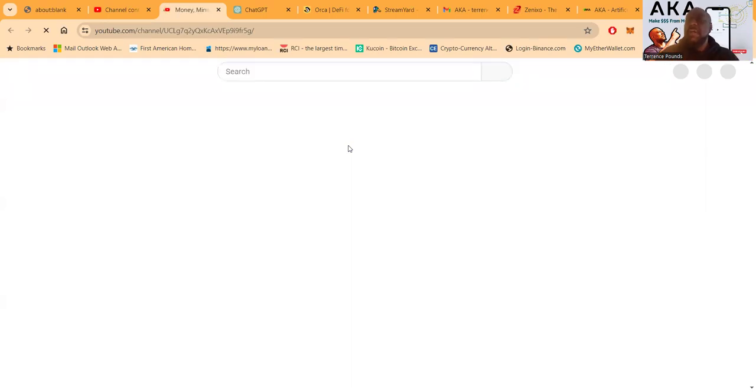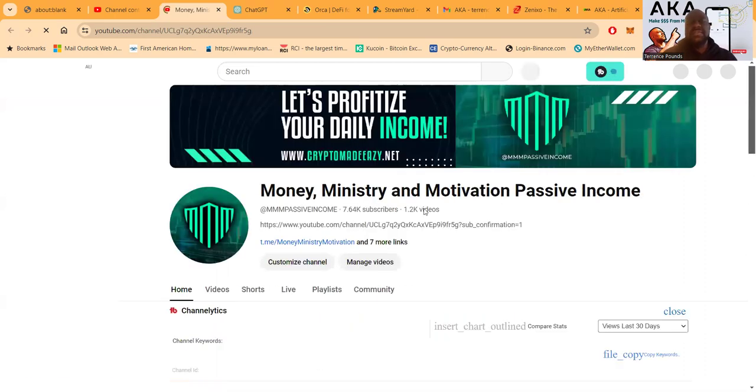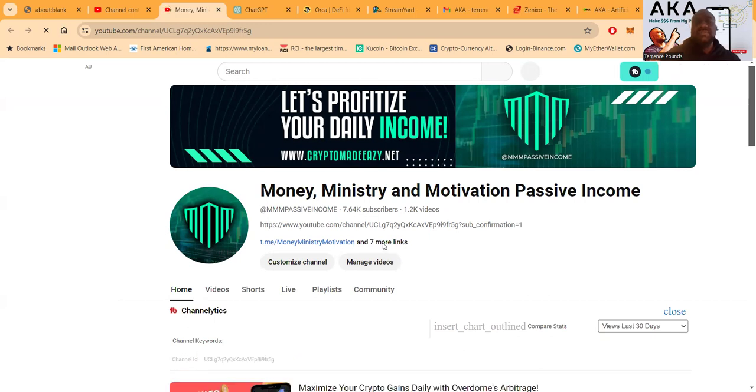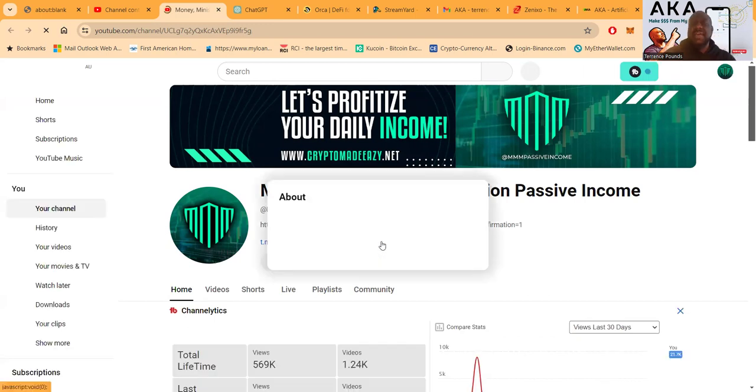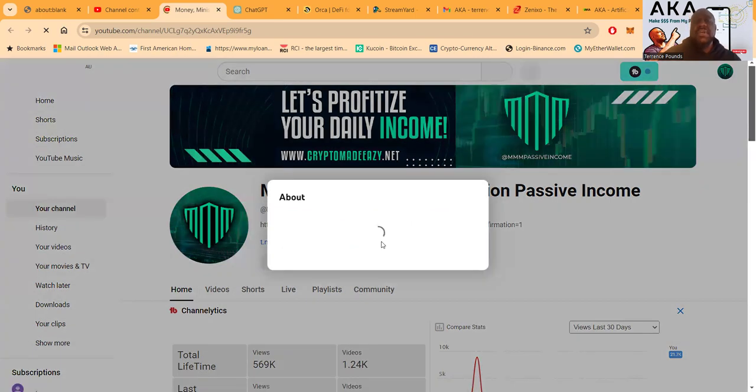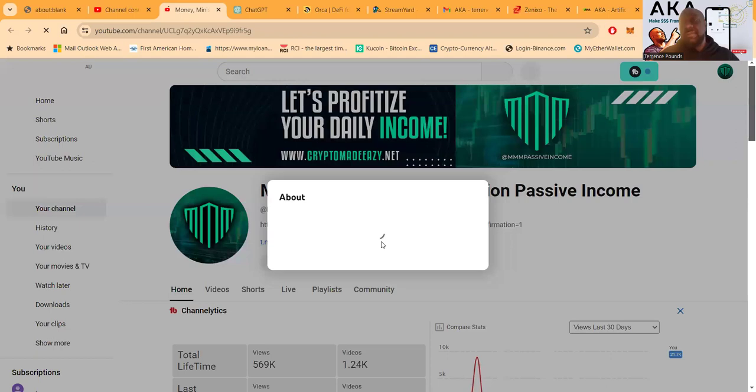What are you subscribing to? Well, you'll be subscribing to Money Ministry and Motivation Passive Income. Now folks, I got 7,600 subscribers, over 1,200 videos. And then what I want you to do is come click right here on links. This seven or more links folks is going to get you right back to my Telegram, my personal Telegram if you want to DM me folks. It's also going to be a link to my Telegram chat that has 5,000 members in it.